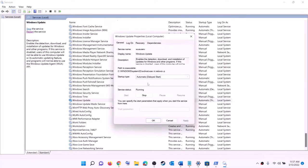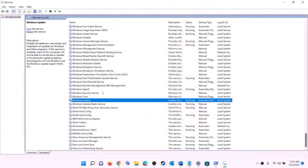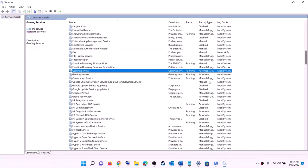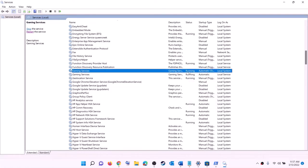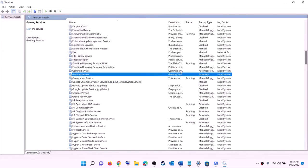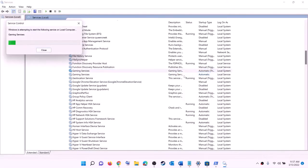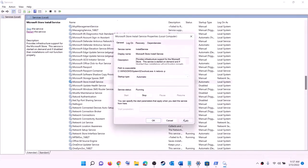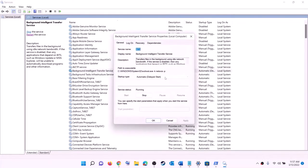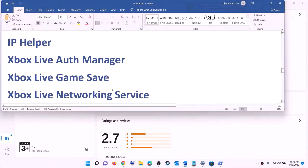Find Gaming Services in the list and make sure it is running. If it is not running, right-click and click start. If it is already running, right-click, stop it, then right-click again and click start or restart. Also find 'Microsoft Store Install Service', double-click, set it to automatic, click apply, click start if highlighted, then click OK. Find 'Background Intelligent Transfer Service', double-click, set it to automatic, click apply, click start if highlighted, then click OK. Now try to install the game.